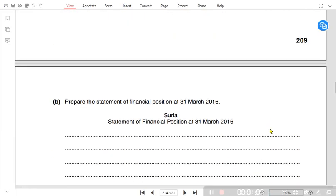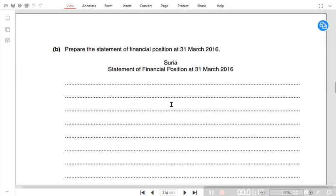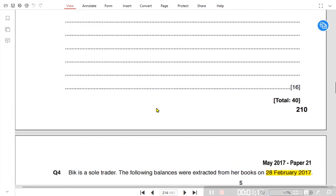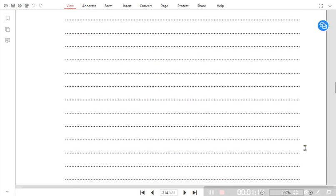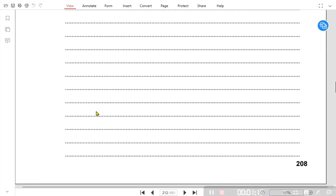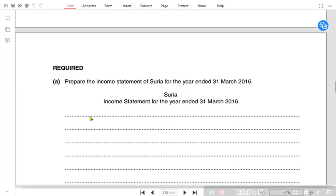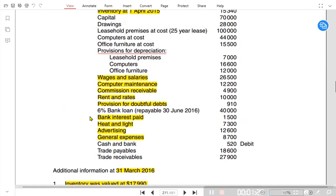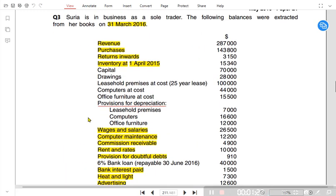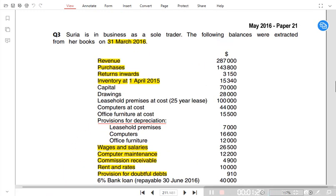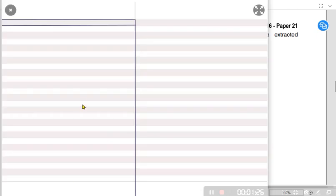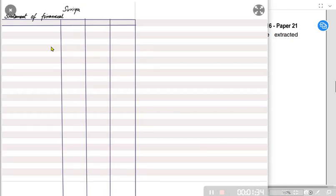This is part B of the question — we need to prepare a statement of financial position, which is worth 16 marks. The previous name was balance sheet, but that terminology is outdated and obsolete. So we do not write balance sheet; instead we write statement of financial position. I am starting with the heading.